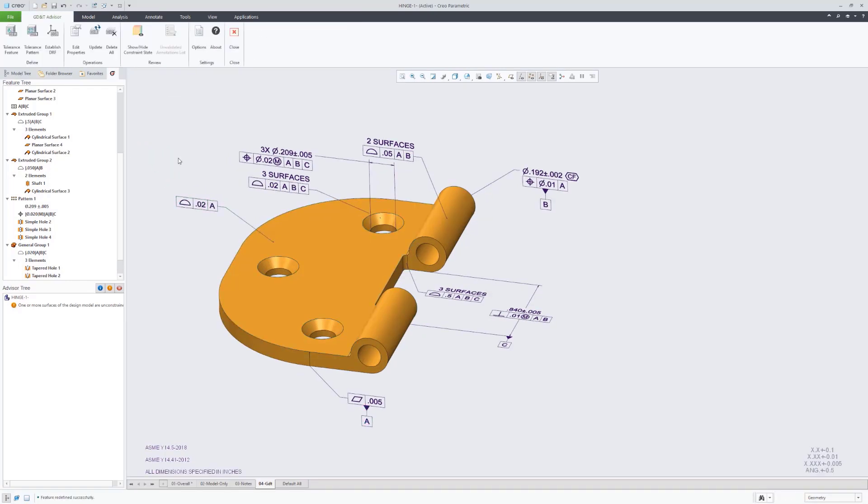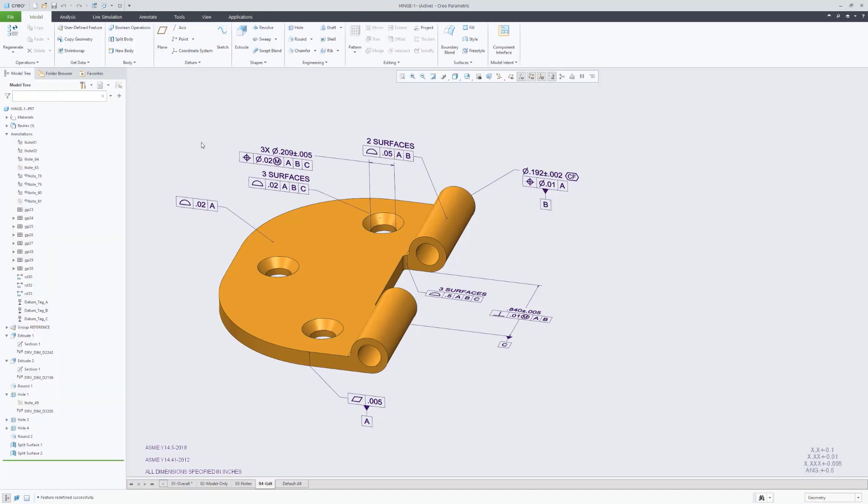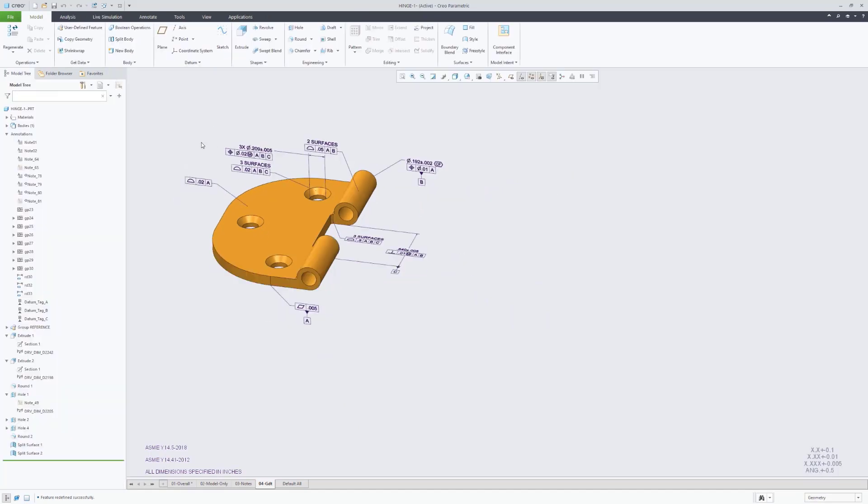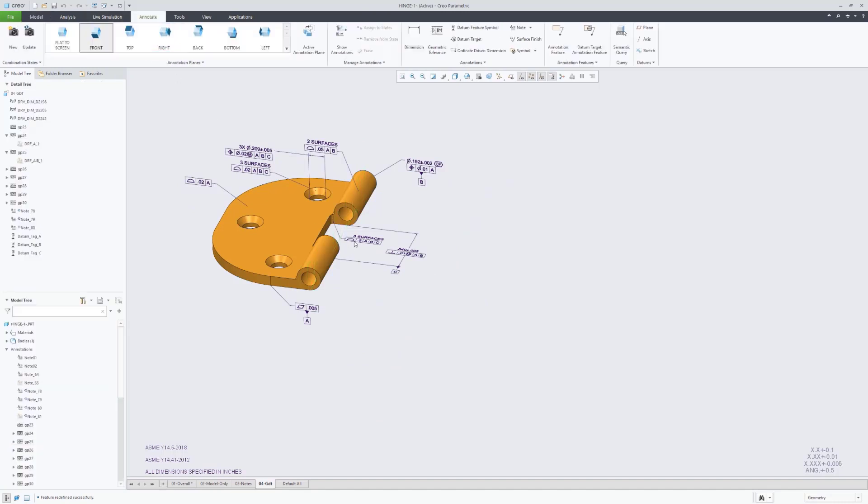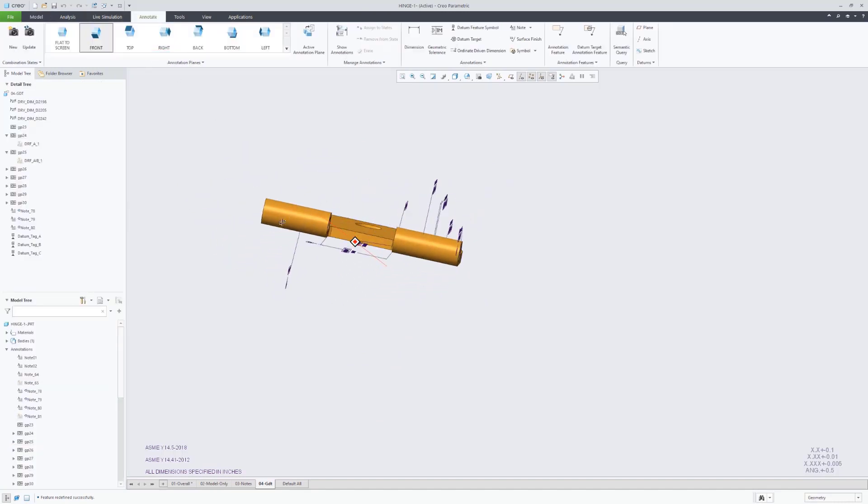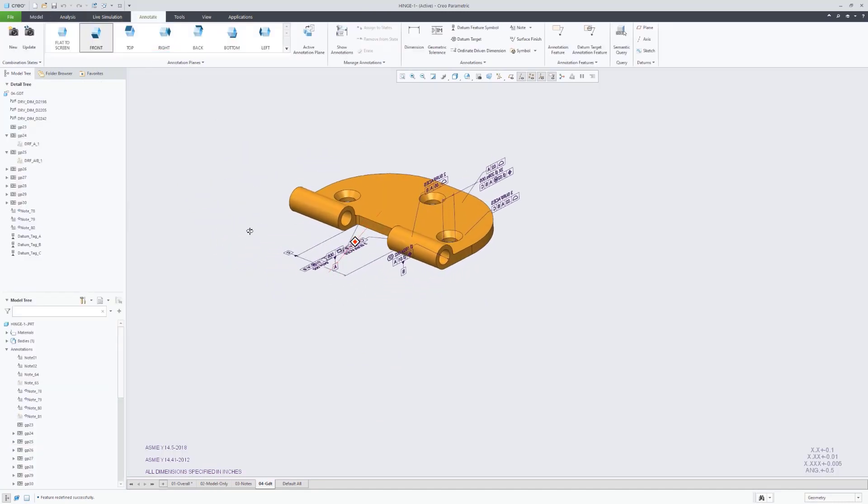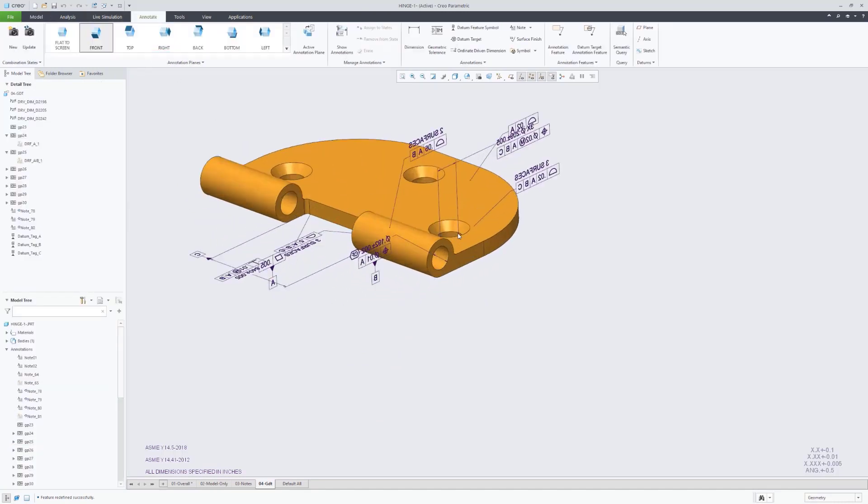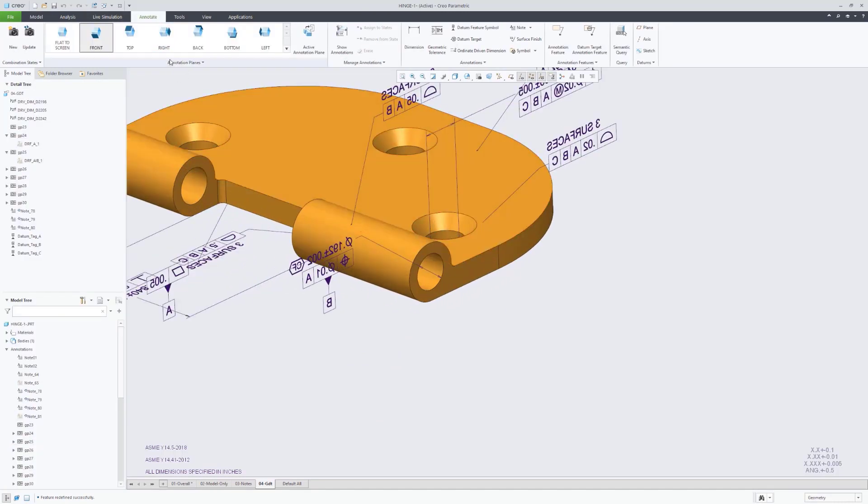And that one, actually, we're just going to the datum reference frame of A, because we're really only interested in its relationship to datum feature A, which is really going to control the thickness of that plate.